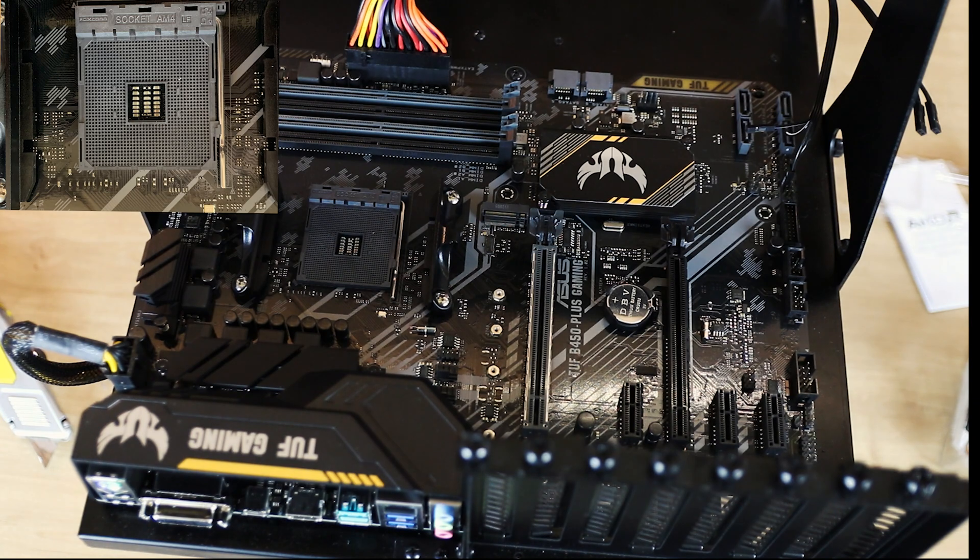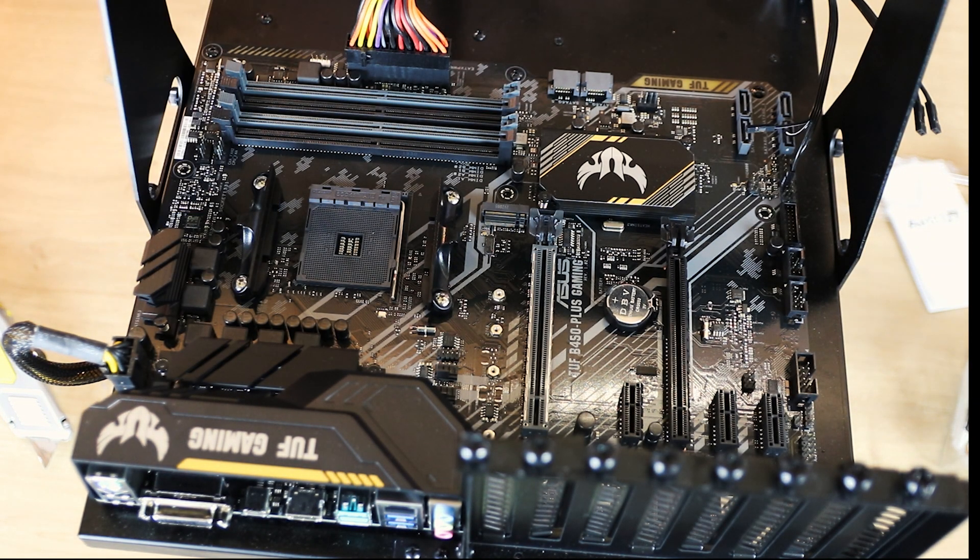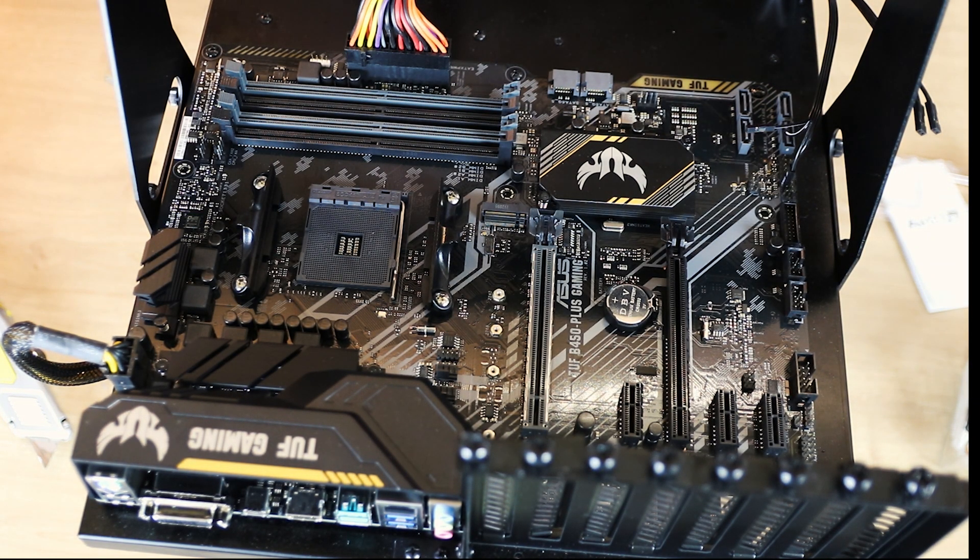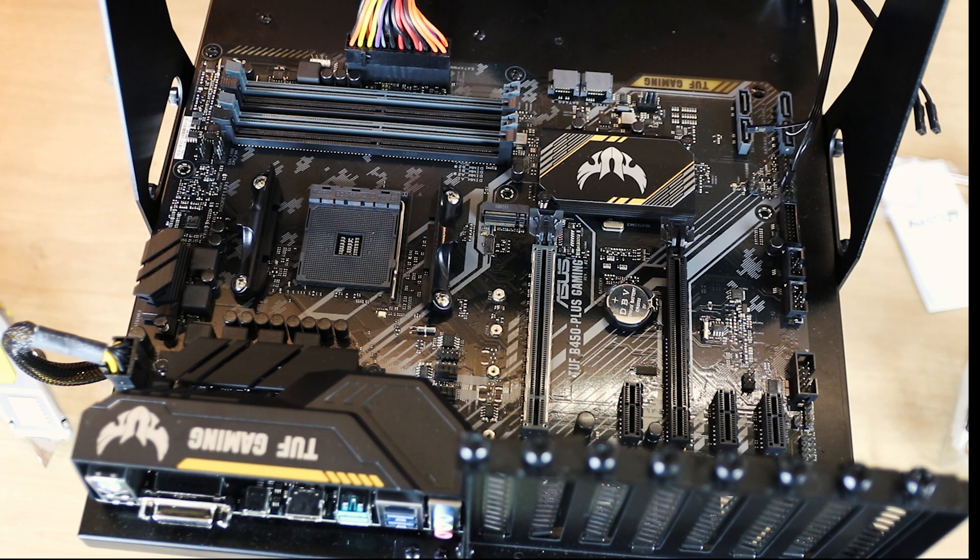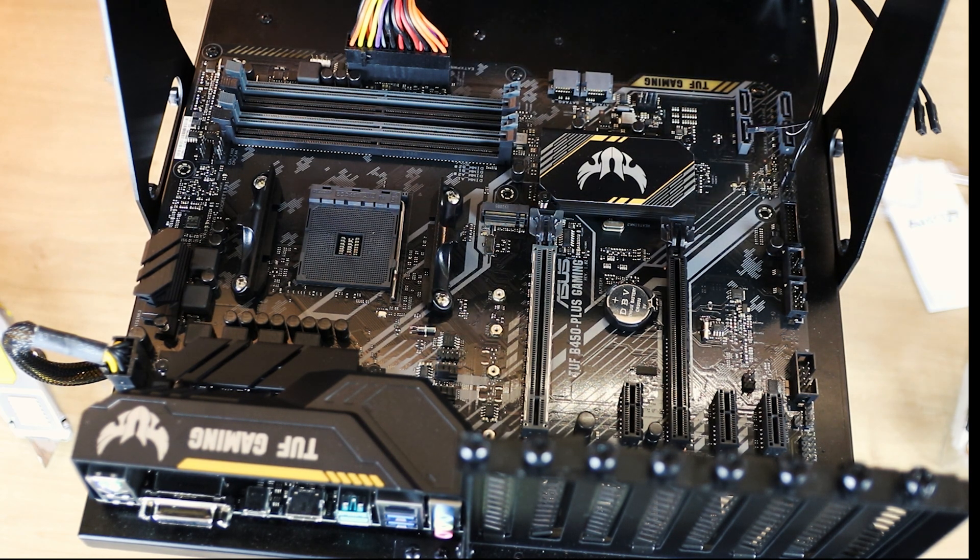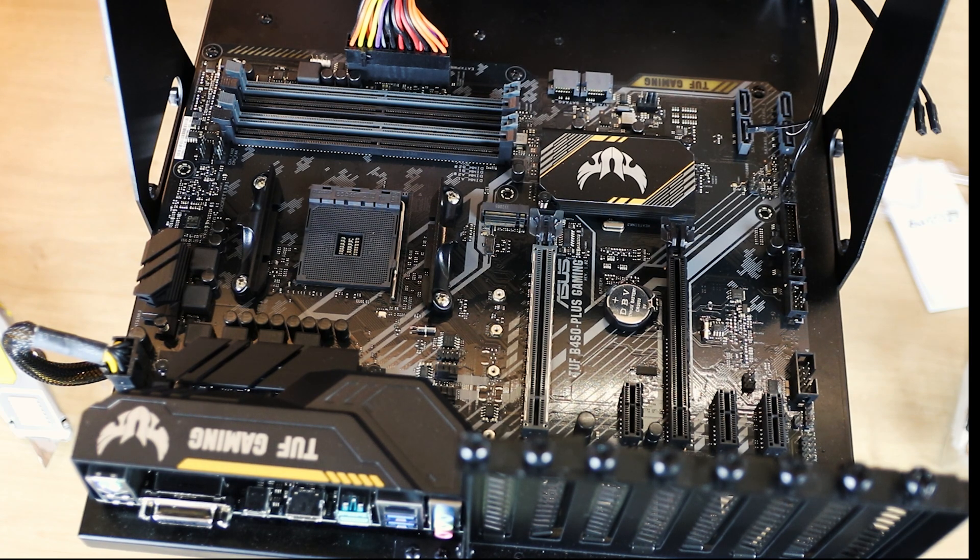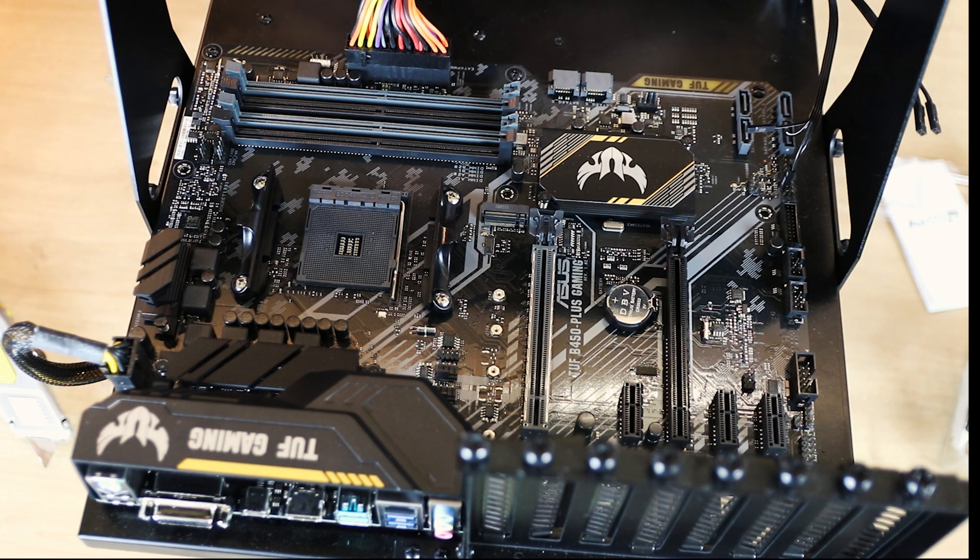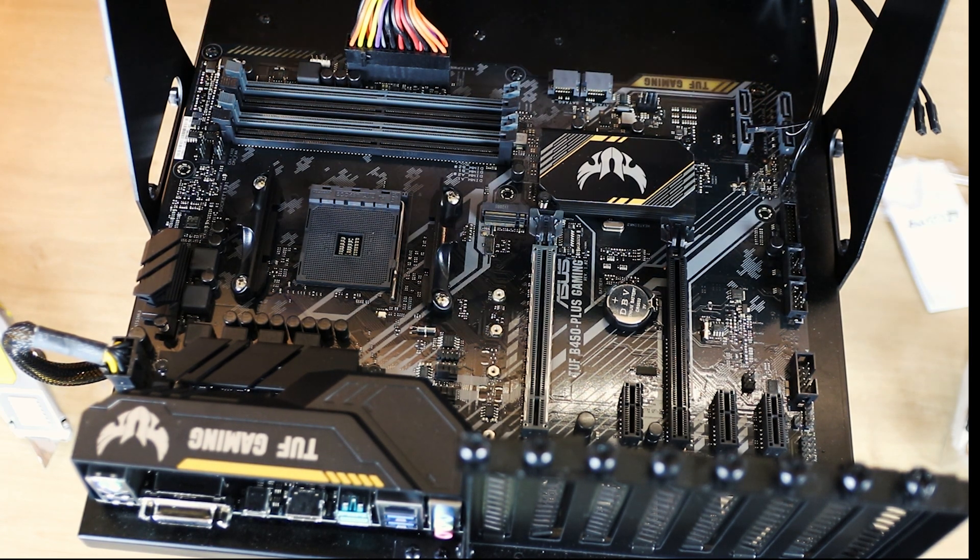That will allow your CPU to fit in. Based on the CPU, you will also have that same mark on your CPU, and that mark goes into that corner. Otherwise, if you do it another way, it won't fit and you risk bending the pins on your motherboard.